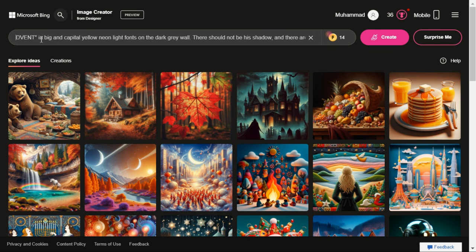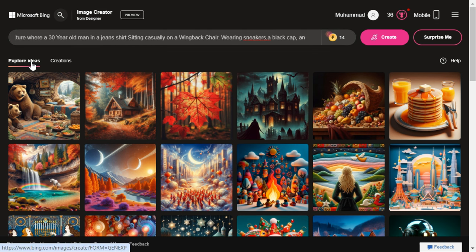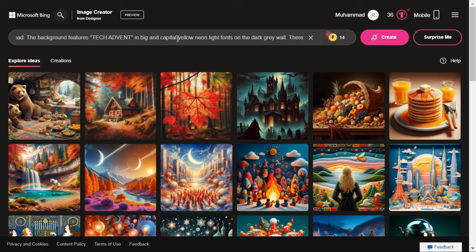Here you can make custom changes in the prompt, like you can write your name instead of Tech Advent. Apart from this, you can also change your dress — like you can write any other dress instead of Jeans shirt. And also you can change font color from here.